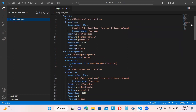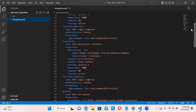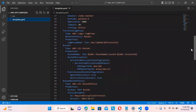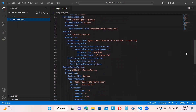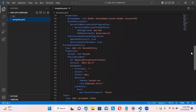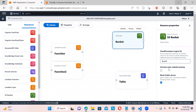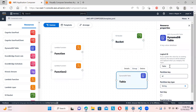Let me go to Visual Studio Code so you can see the template being automatically created. I've opened that folder in VS Code. You can see Lambda function one with runtime, memory size, timeout, and tracing defined. Then the second Lambda function, then the S3 bucket name, KMS key, and public access block configuration — all coming in automatically.